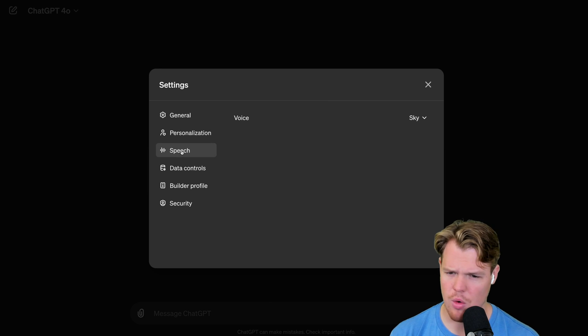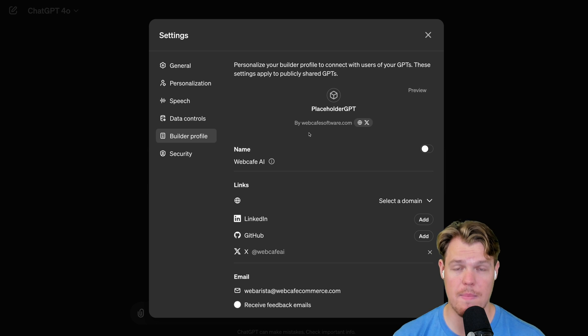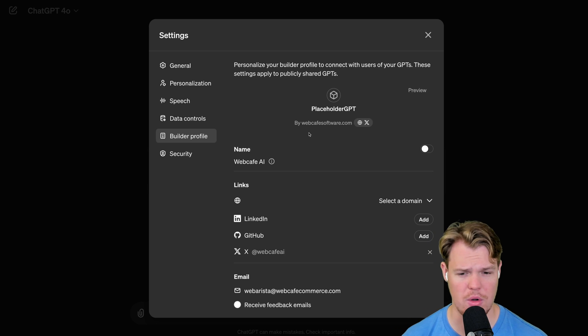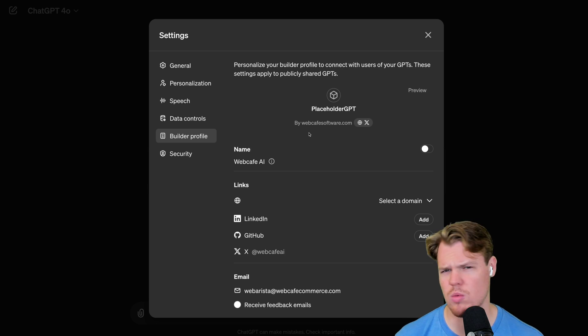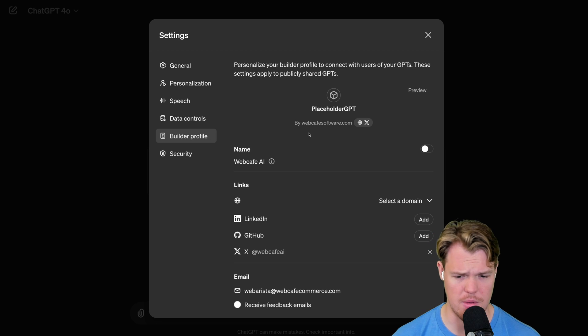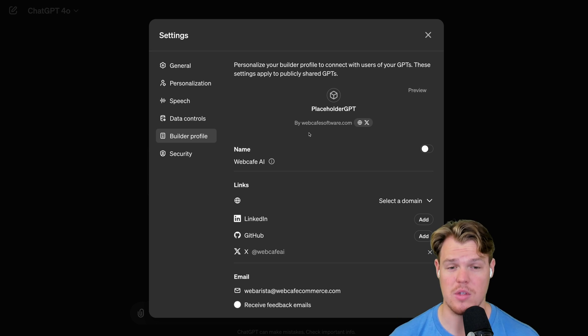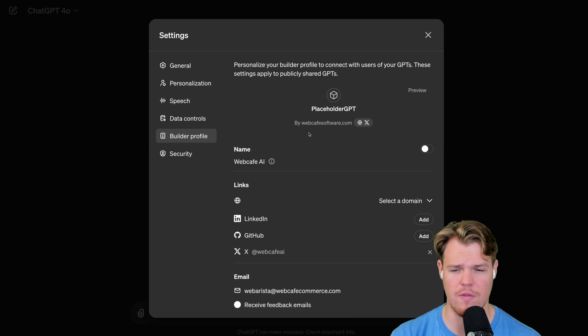Speech is standard. Did a whole video on this. Builder profile looks a lot better than it used to. We have the ability now to add our domain, which I always had, but LinkedIn, GitHub, or Twitter preferences on whether to receive feedback on emails or not. I did actually a whole video on this as well. So you can check out how to build your builder profile.